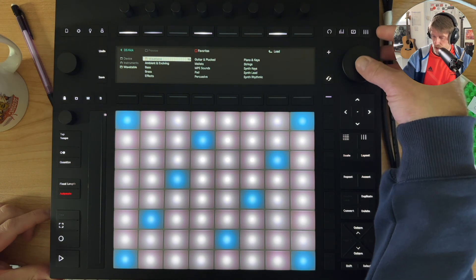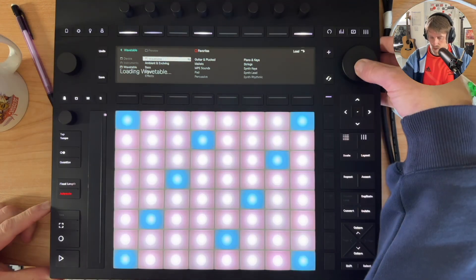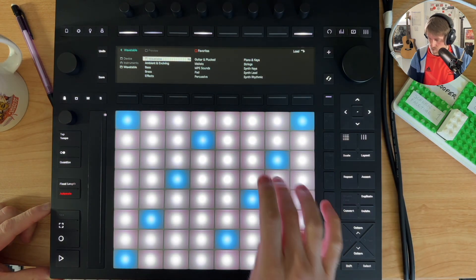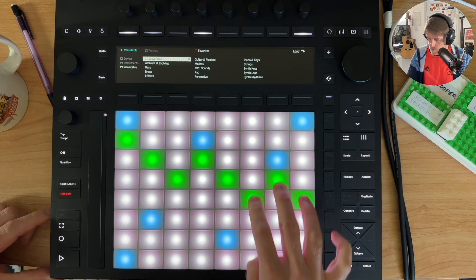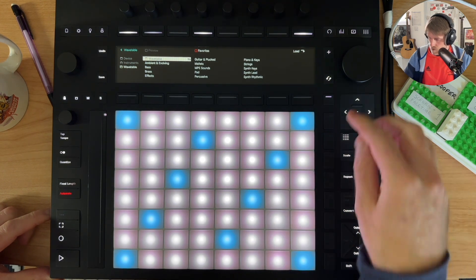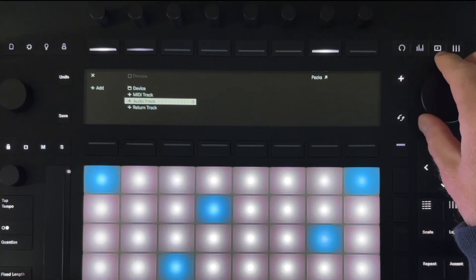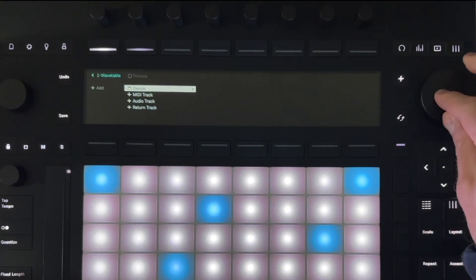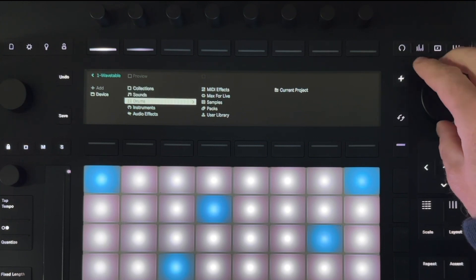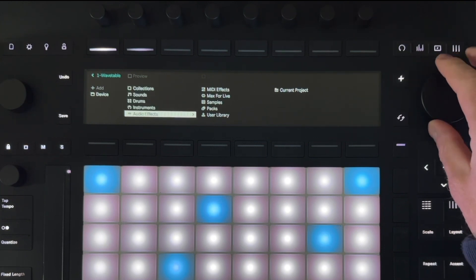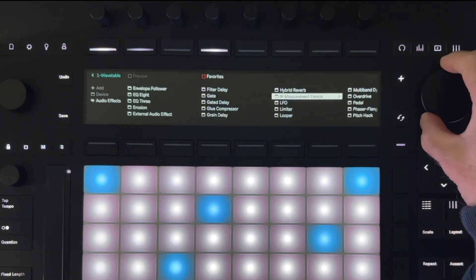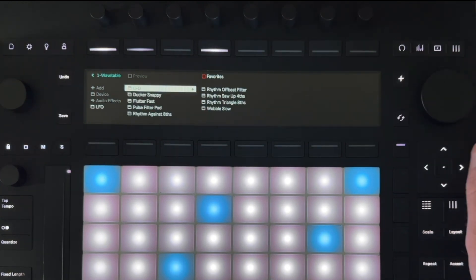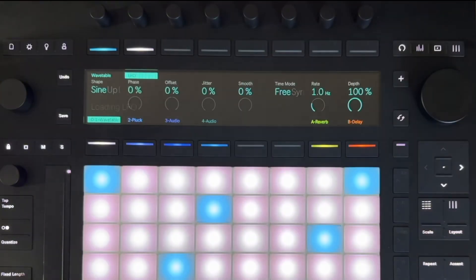So what I'll do here is I'll load up just a wavetable. Okay. If I want to add another device, let's go for audio effects. LFO. Okay. So if we add LFO.